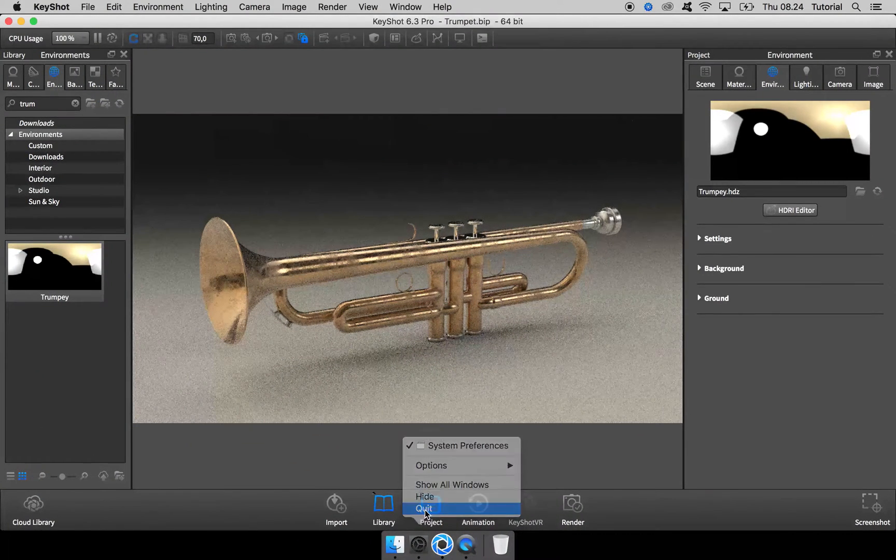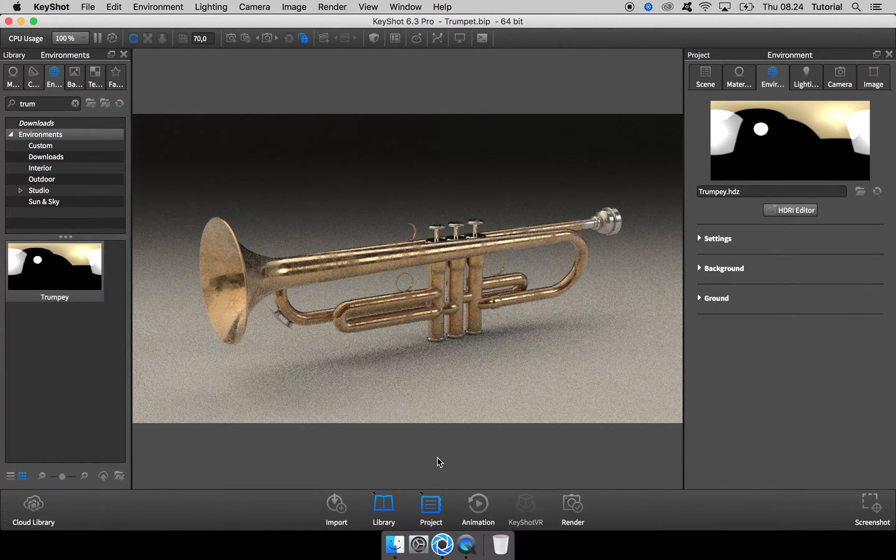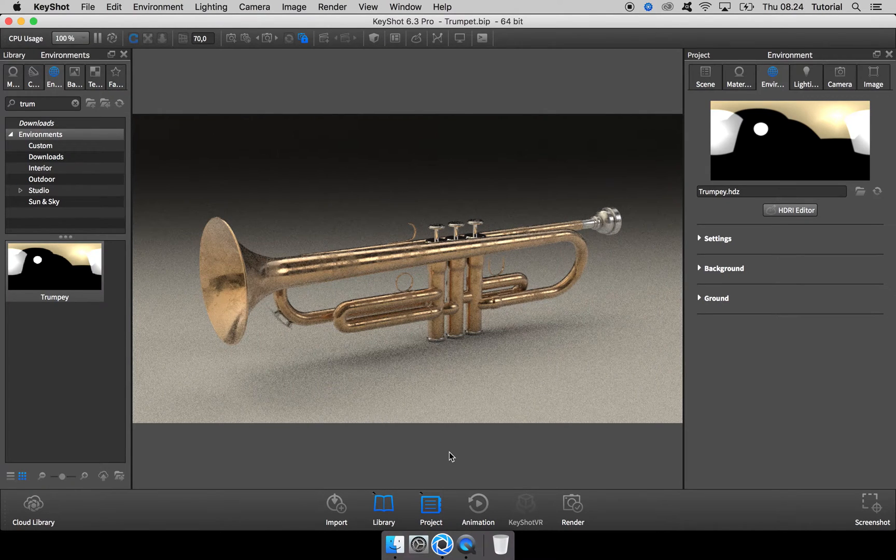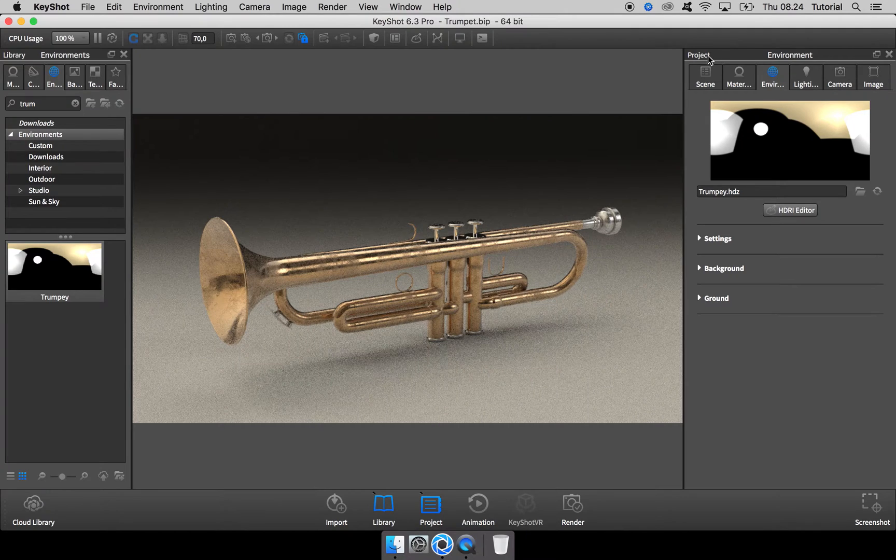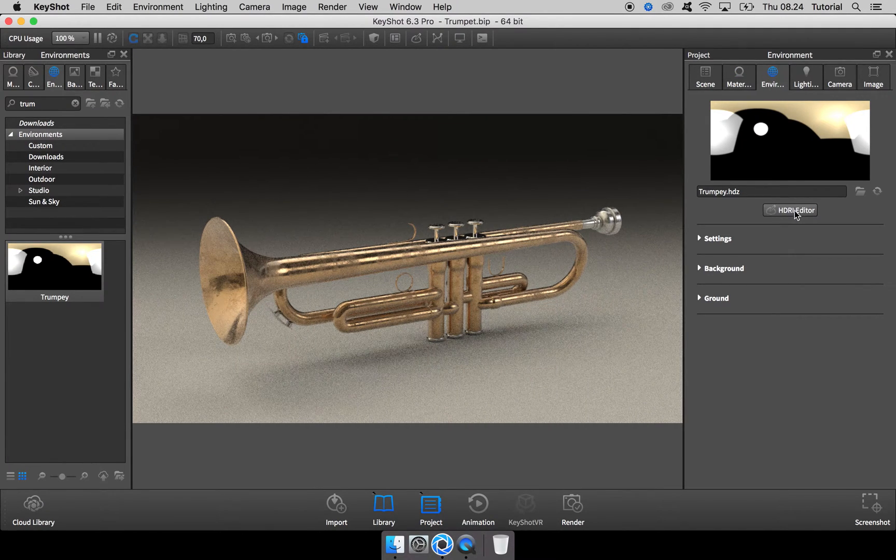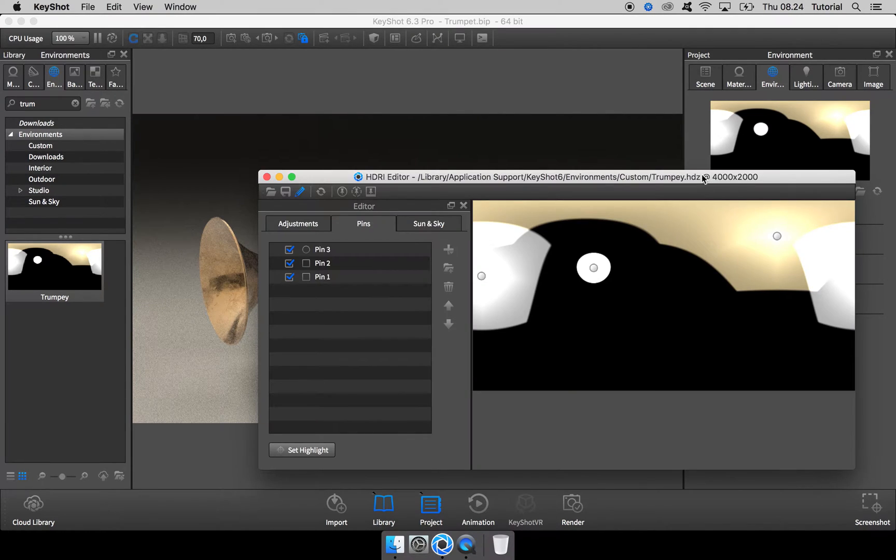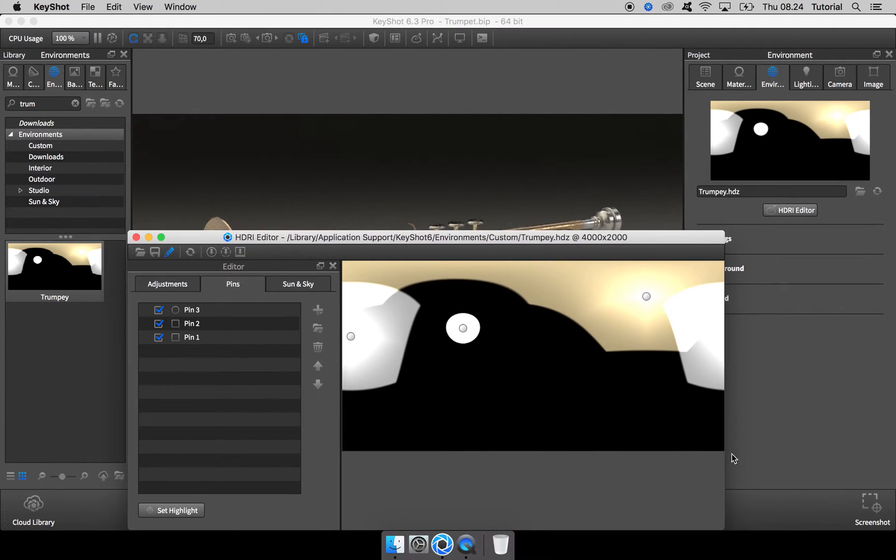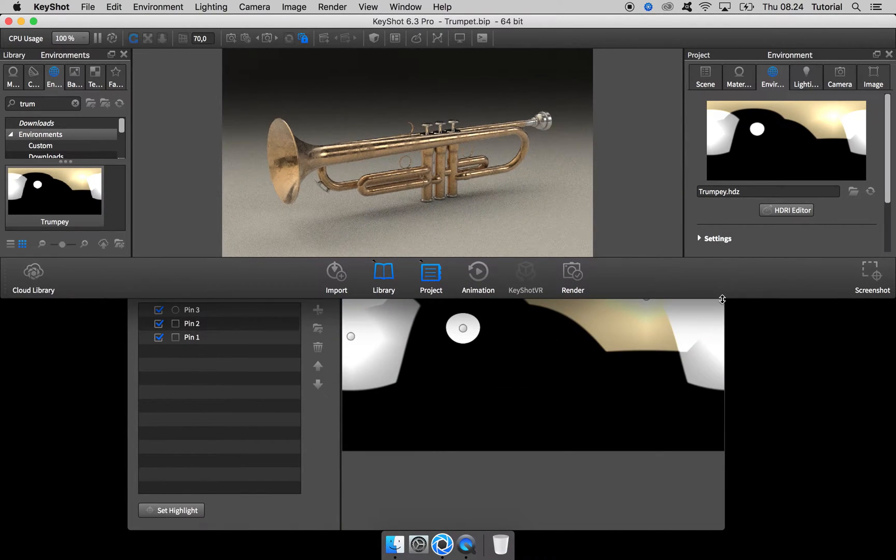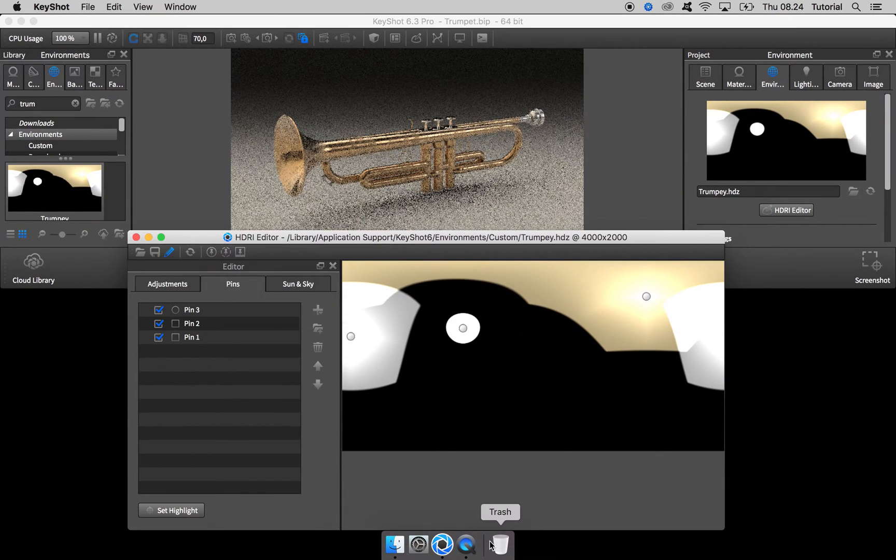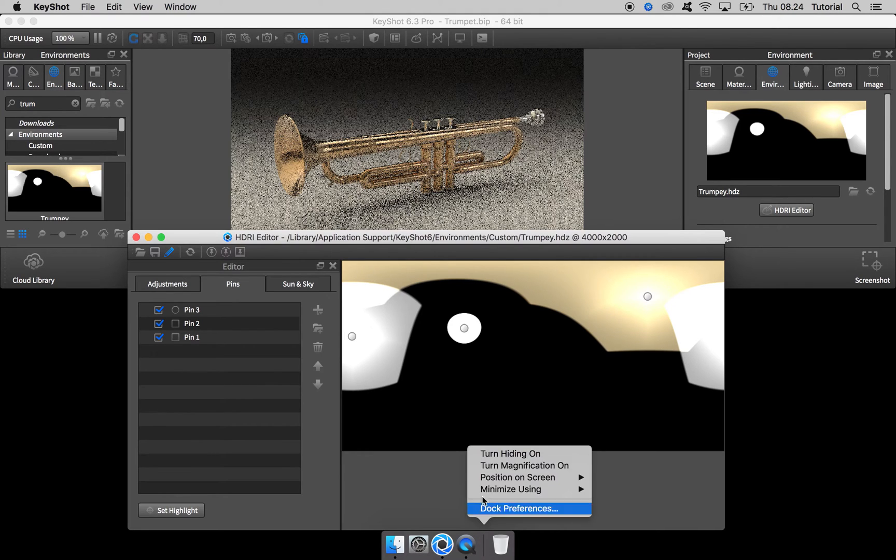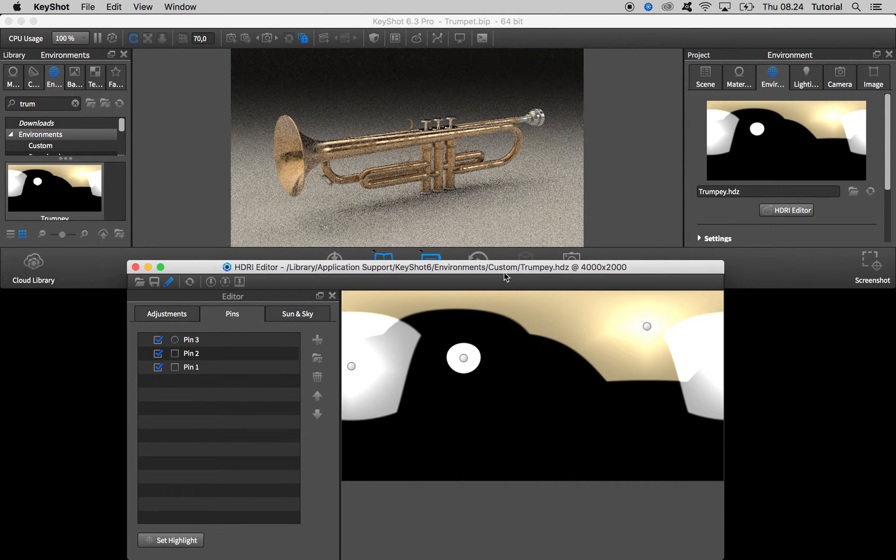What you have to do is here in the project tab or project menu, go to the environment tab, open up the HDRI editor, and shift windows around to make some room for everything.